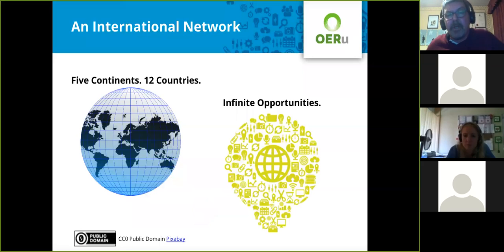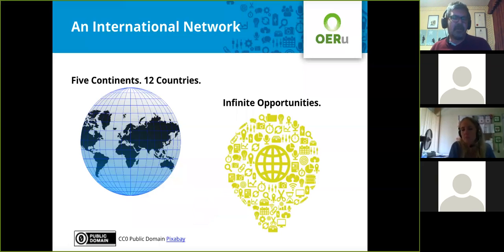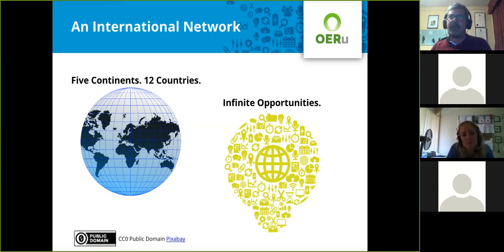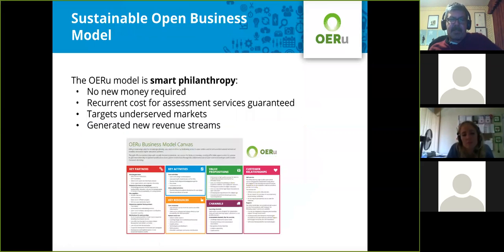We are a global collaboration. We have 30 partners from five major regions of the world: North America, Europe, the Middle East, Africa, and Oceania and Asia. Our footprint is quite global and we are growing from day to day.